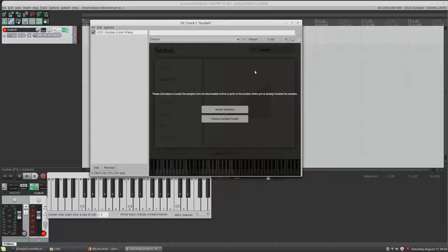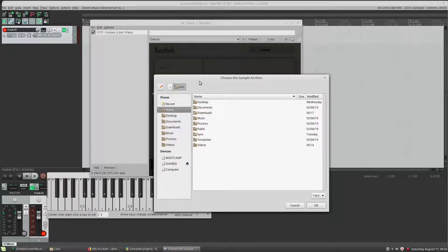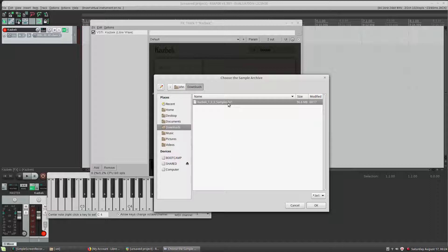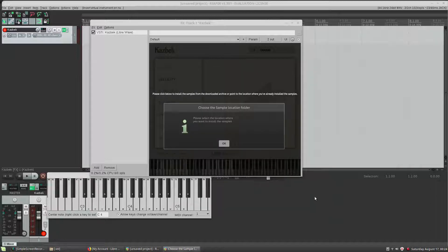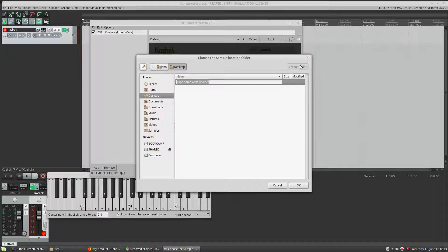The plugin is asking us to install the samples or choose a sample folder. If this is the first time you've installed the library and you've downloaded the .hr sample files, you need to click Install Samples. If you've previously installed the samples and this is a new version you're upgrading to, you can select Choose Sample Folder. I'm going to choose Install Samples. It now asks us to select the .hr1 file. If you're installing a library that comes with multiple sample files, you still just select the one that ends in .hr1. I hit OK and it asks where I'd like to install the samples — I'm just going to put them on my desktop and create a new folder called CASBEC Samples.